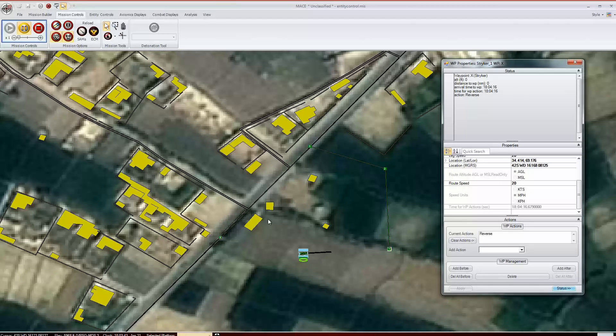Reverse will reverse the order of the waypoints, making the entity return on the same path. If you want an entity to patrol along a path, it is best to put reverse actions at each end. Otherwise, the entity will attempt to make a circuit of the waypoints.